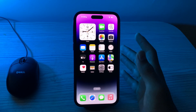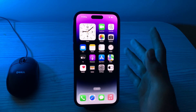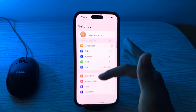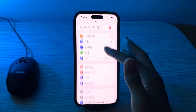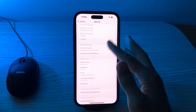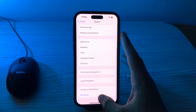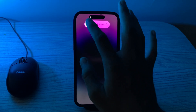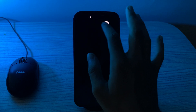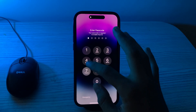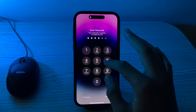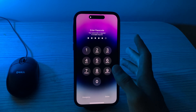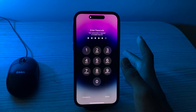If the issue persists, you have to restart your iPhone to clear out any background processes and refresh the system. Turn off your iPhone by going to Settings, scroll down and tap on General, scroll down again and tap on Shut Down. Shut down your iPhone, then restart it after 15 to 20 seconds.